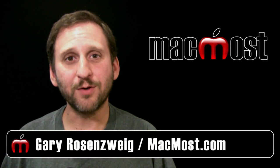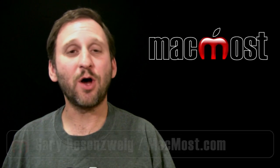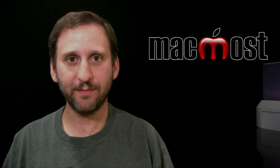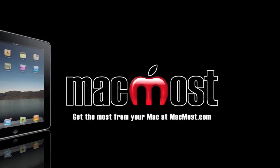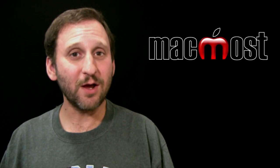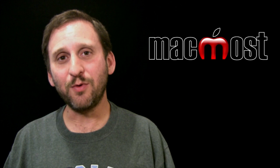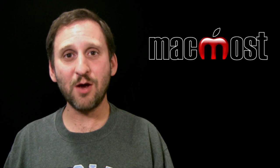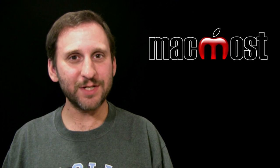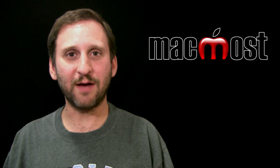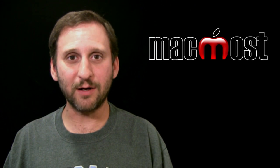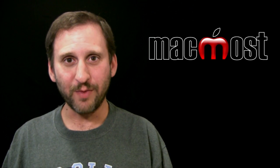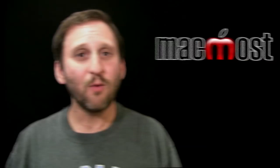Hi this is Gary with MacMost Now. On today's episode I want to talk about cropping in iMovie. So I've been getting a lot of questions recently from people that are importing photos or video into iMovie and they want to understand why they are seeing black bars on the left and right or top and bottom of the photo or video and how they can get rid of it.